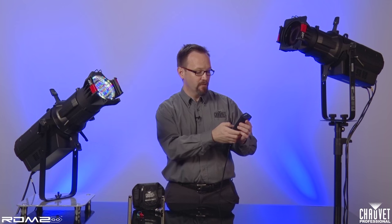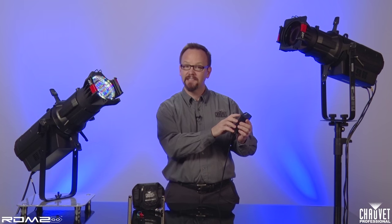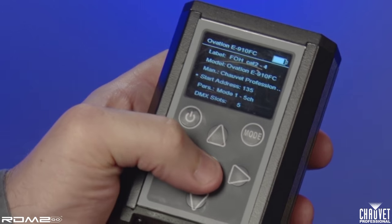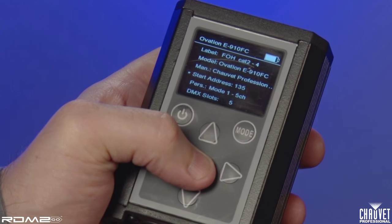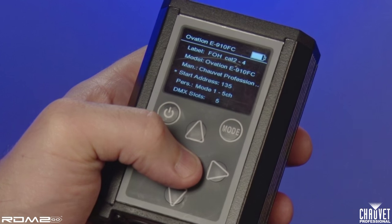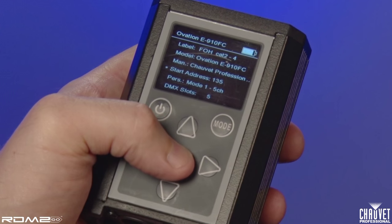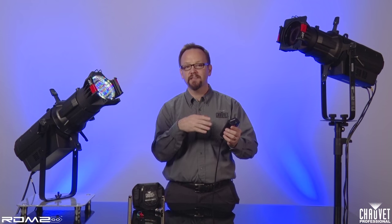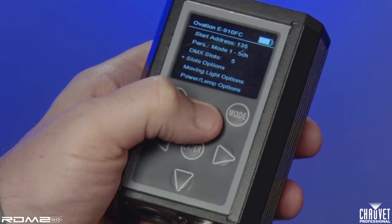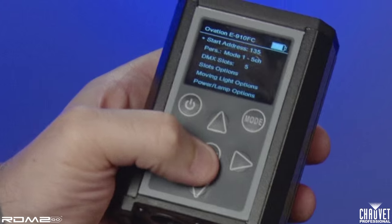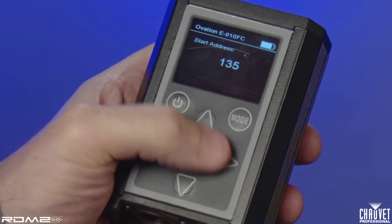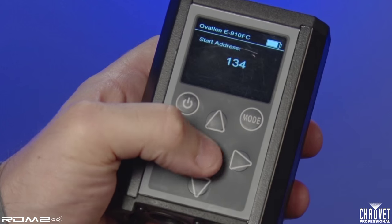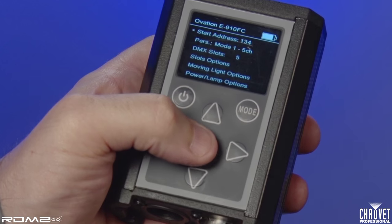If I select fixture number one, I can see the label, the model — Ovation E910FC — the manufacturer, Chauvet Professional, the start address, the personality mode it's in, and the number of DMX slots. These are all things that I can adjust simply by selecting, for instance, the start address, and scrolling through to choose a different DMX address. It's very simple to do.